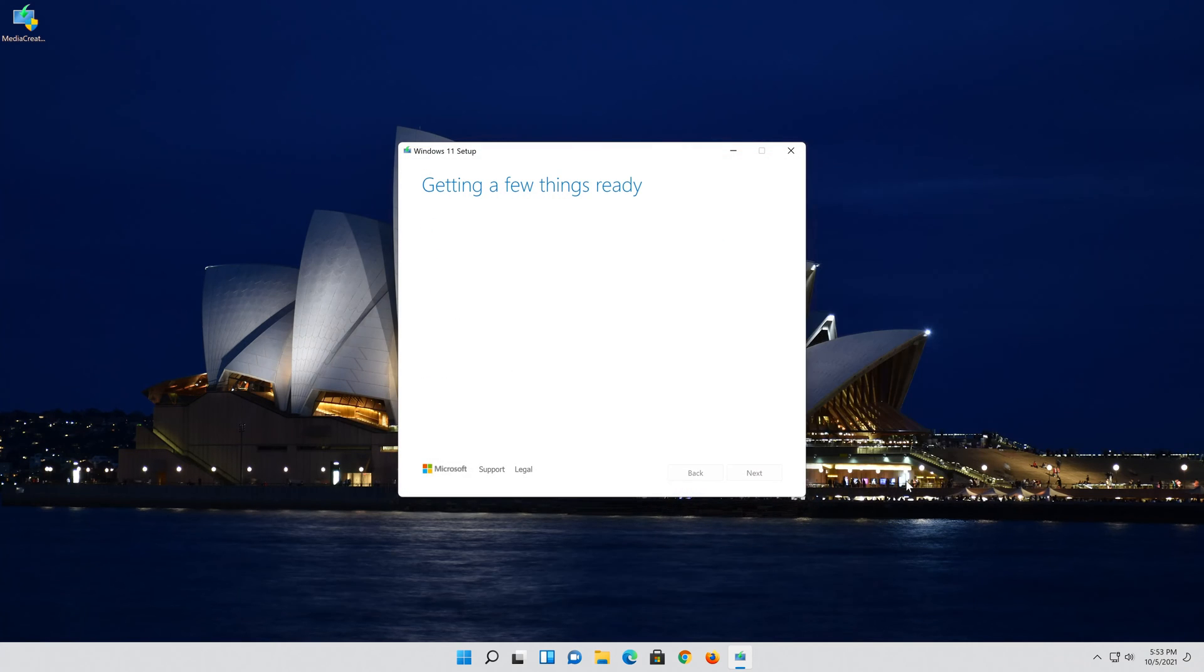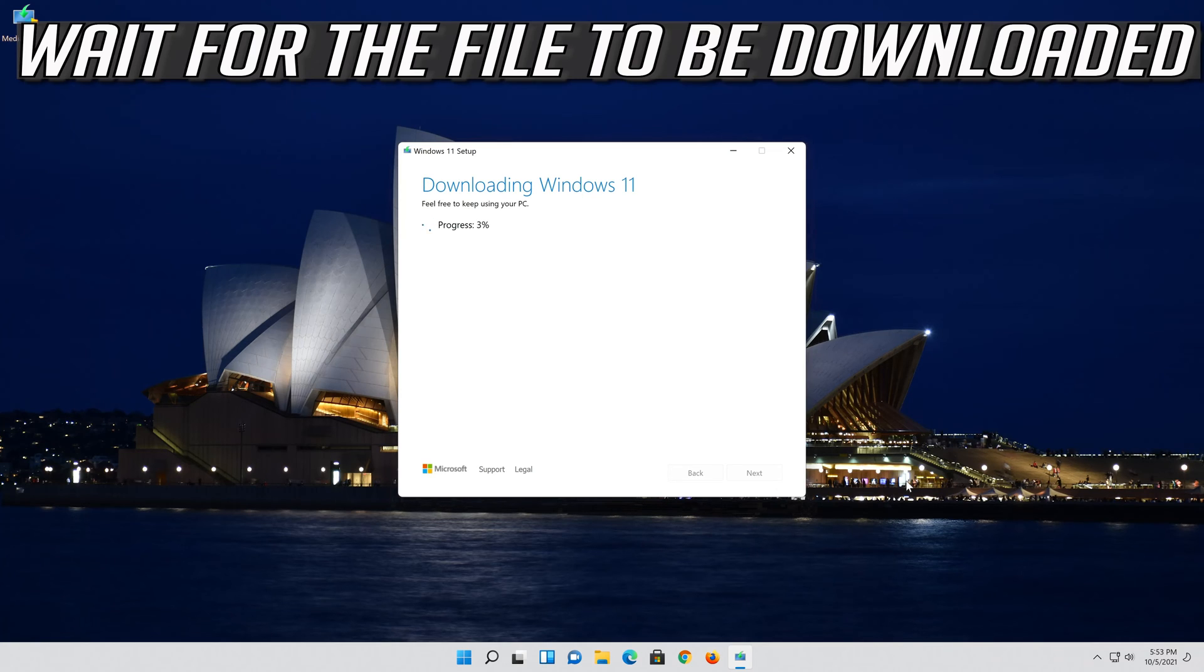Click on save. Wait for the file to be downloaded.